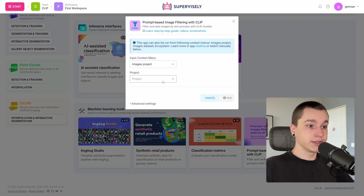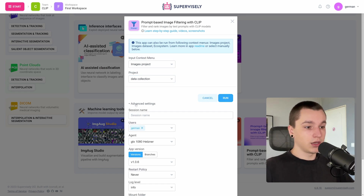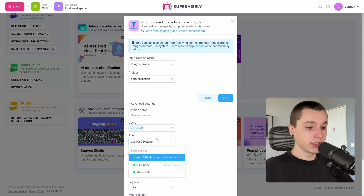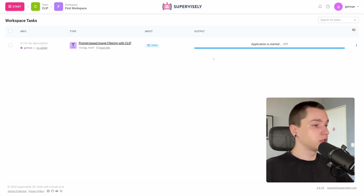Let's launch it. As an input I would want to select my dataset, and in advanced settings I would want to run it on this agent. Let's run.